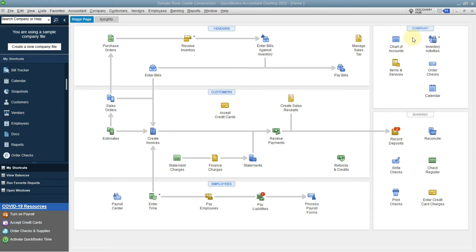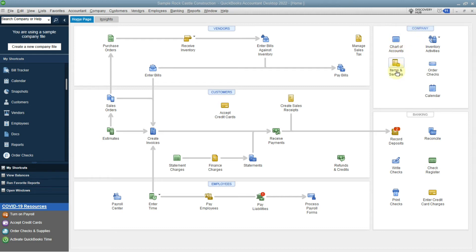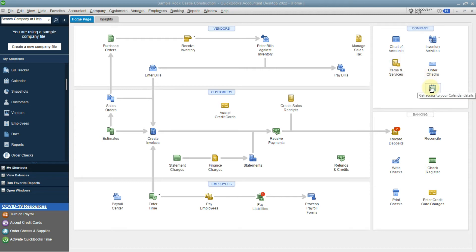Up here is the company section, which includes company information such as your chart of accounts, the items that you sell, a calendar, and inventory activities.